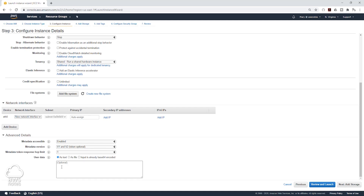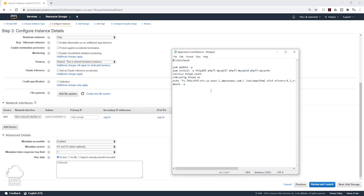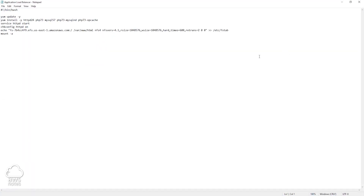Under user data, we are going to put a script in here. The script will install our web server and also mount our EFS to our EC2 instance. Before we copy the script in, make sure you update this information with the information of your EFS.